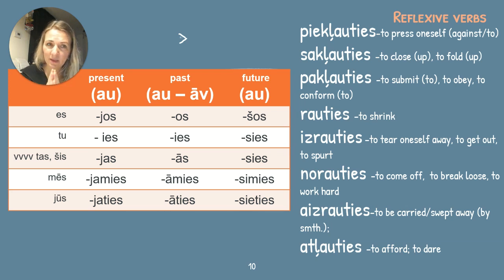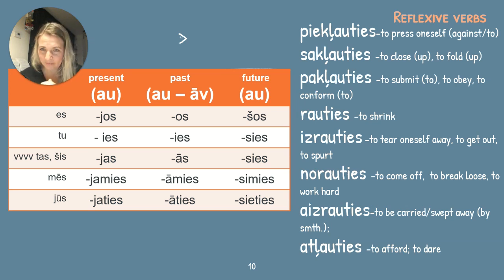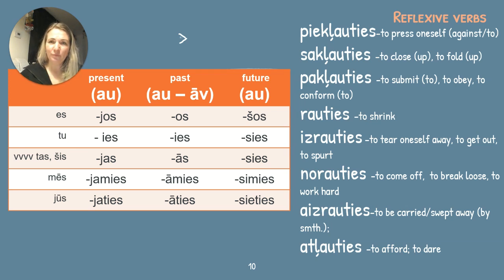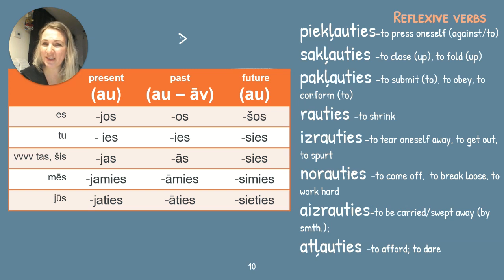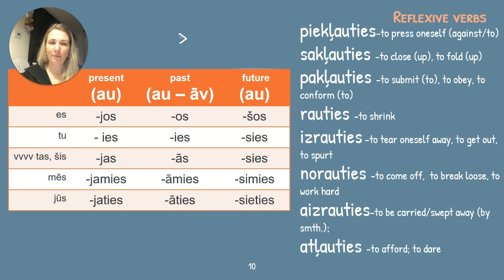Paklauties means to submit, to obey. In the past: es pakļāvos, tu pakļāvies, viņš pakļāvās, mēs pakļāvāmies, jūs pakļāvāties. In the present: es pakļaujos, tu pakļaujos, viņš pakļaujas, mēs pakļaujamies, jūs pakļaujaties. Rauties — future forms: es raušos, tu rausies, viņš rausies, mēs rausimies, jūs rausieties. Izrauties with the prefix iz- means to tear oneself away, to get out — like pulling yourself out from where you are, from daily routine, from your job.